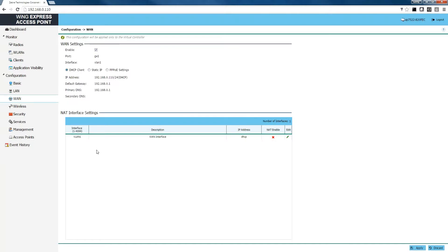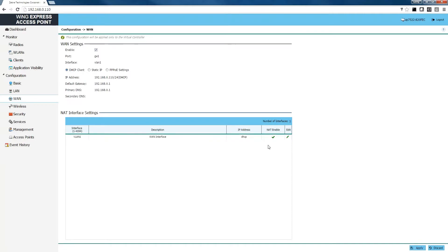The next step is to NAT-enable our network. This is going to bridge our traffic to the internet. We need to select the checkbox for NAT enable and click apply so that our access point can allow our traffic to go out to the internet.